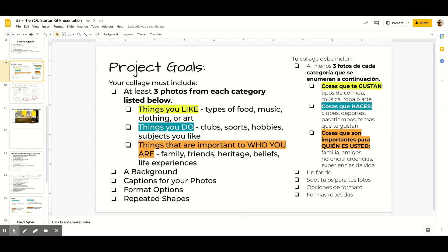First, the project goals for the You Starter Kit project are to create a collage that includes three photos from each of the categories: things you like, things you do, things that are important to who you are. So in total, you should have at least nine photos, but you can choose as many photos as you would like.